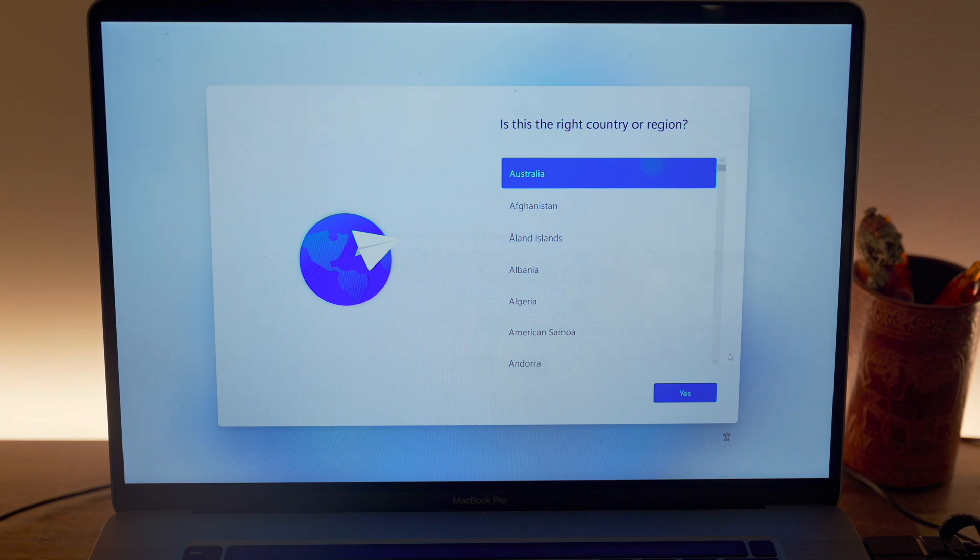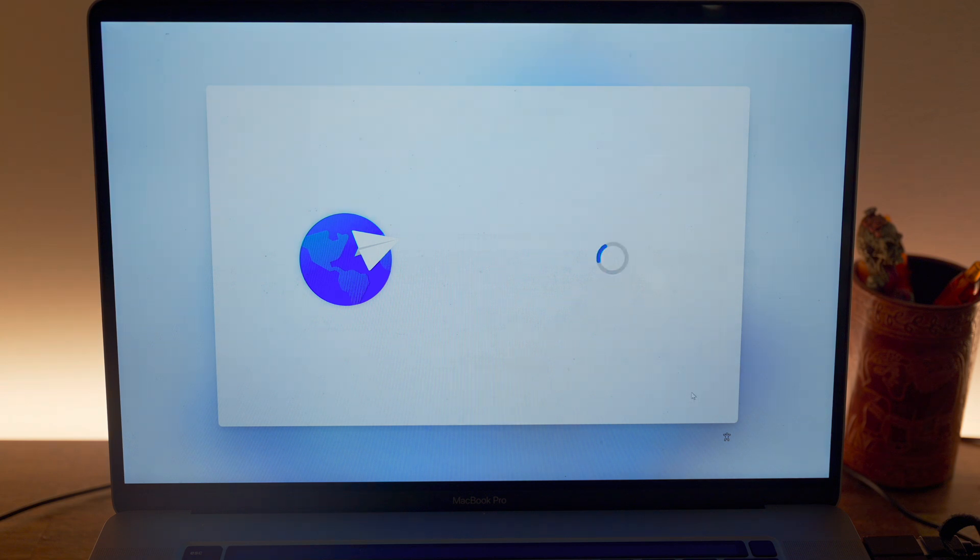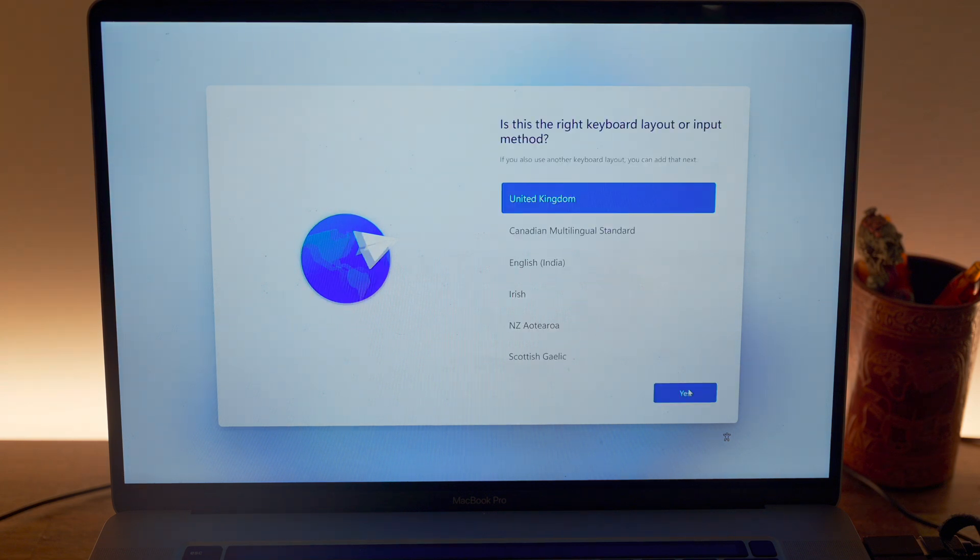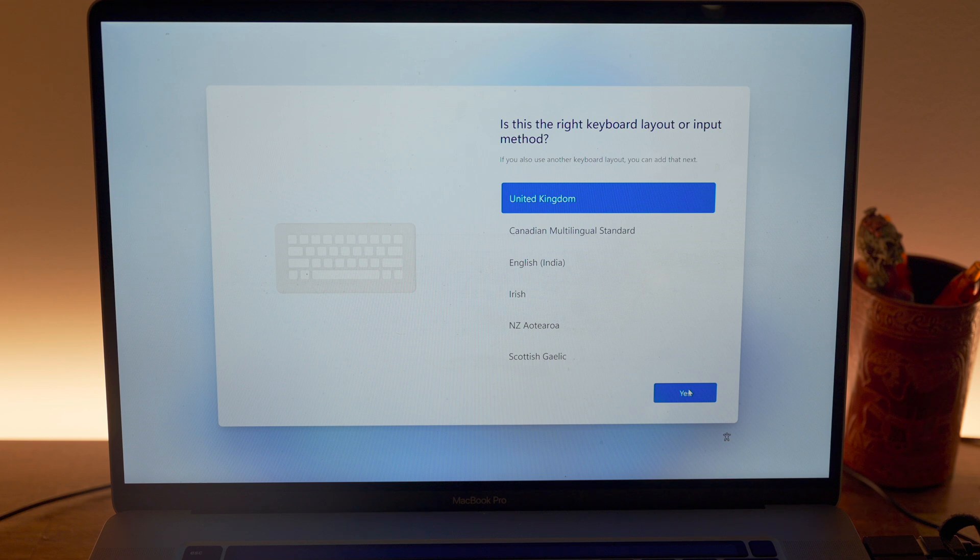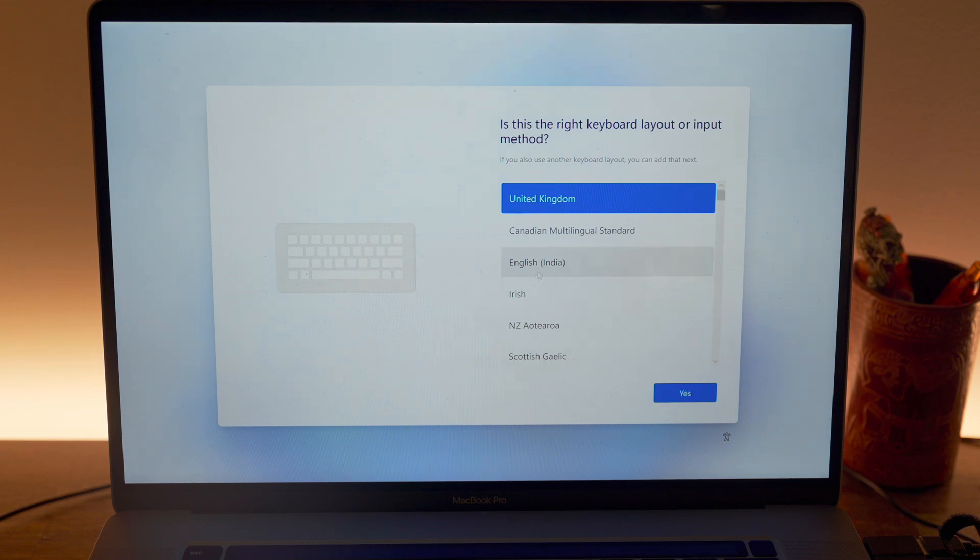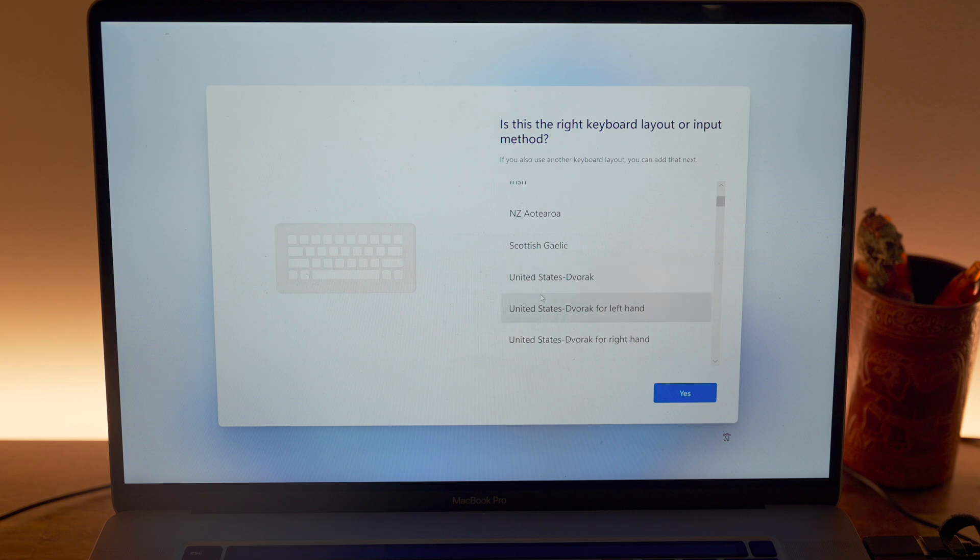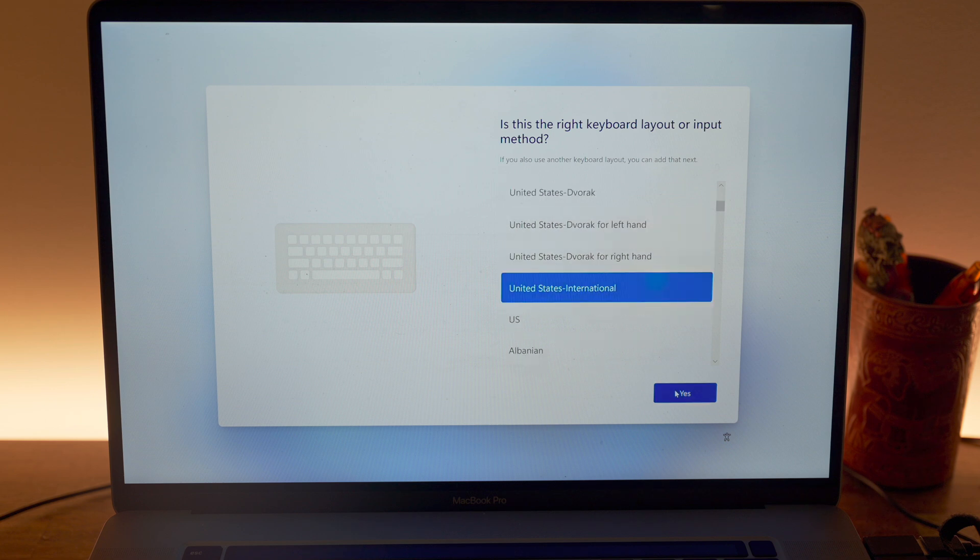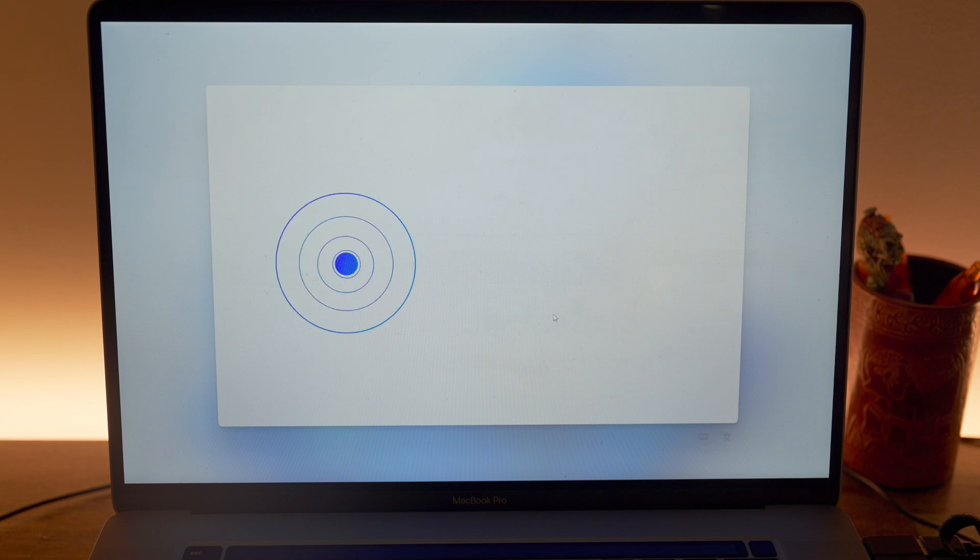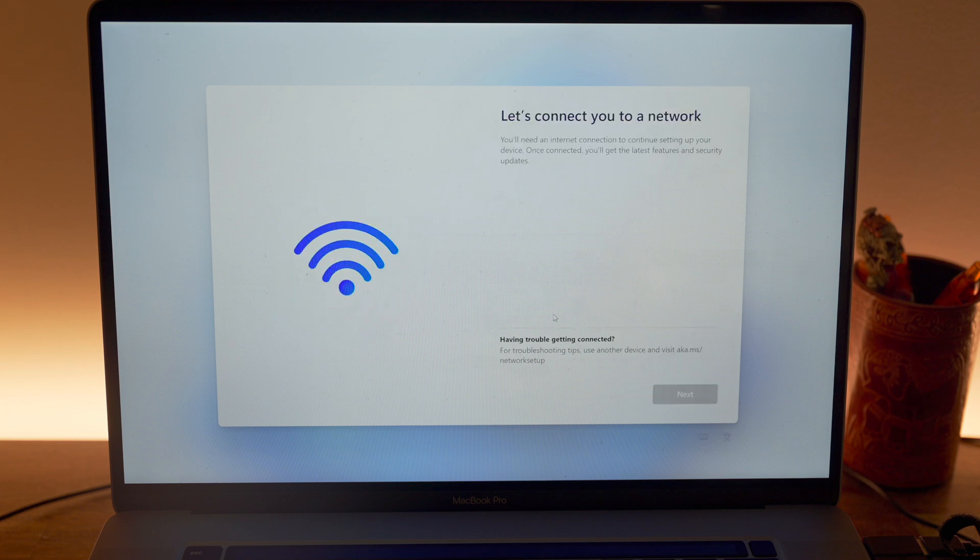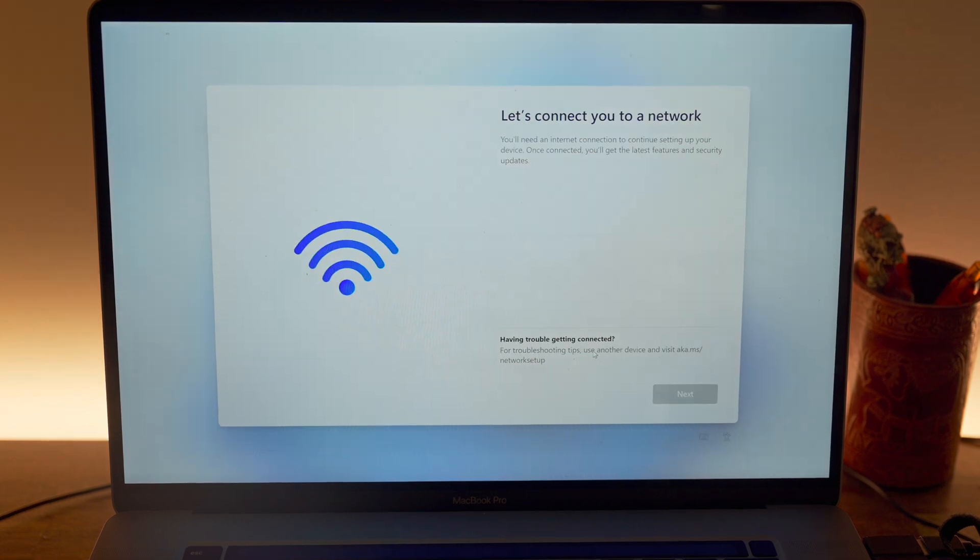I will just select Australia. By the way, our internal keyboard and mouse, they will still not work. You will still have to rely on the external keyboard and mouse. My keyboard layout is United States International. Yes. I will skip this one.